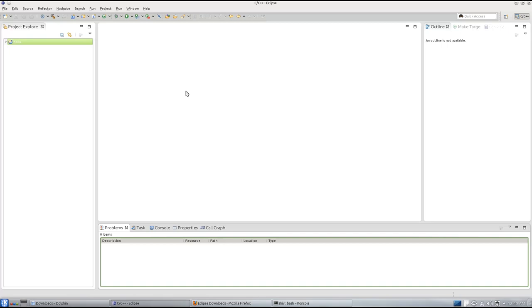But when you have dynamic binding, you have performance hit. So, C gives you throughout static binding. That is, everything is determined at compile time.